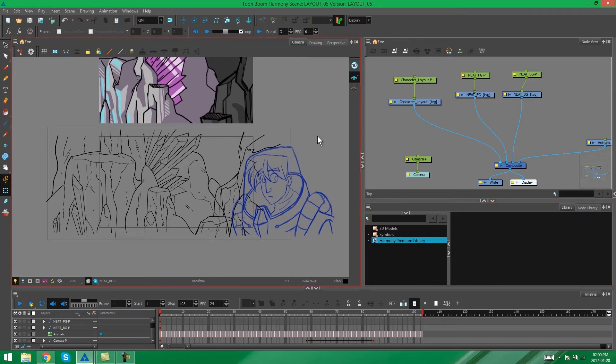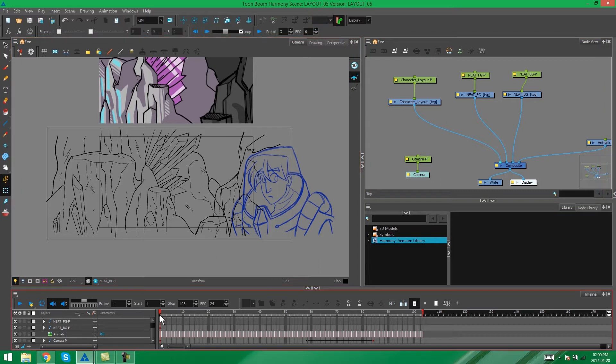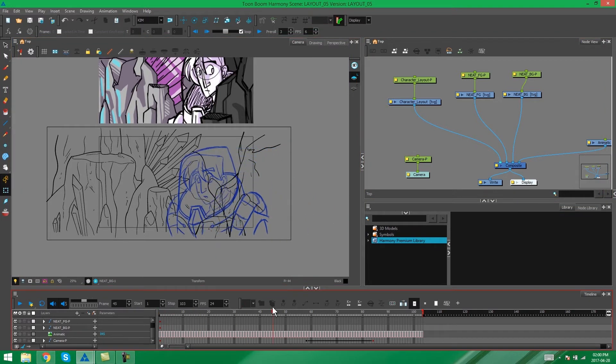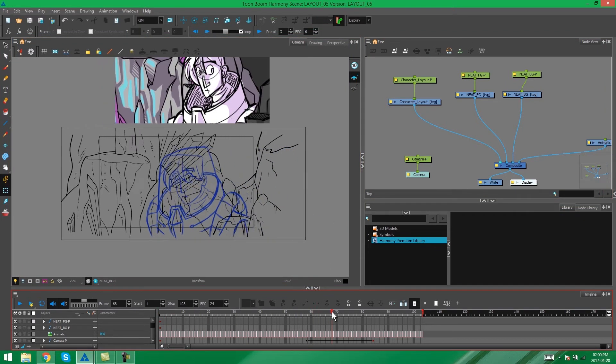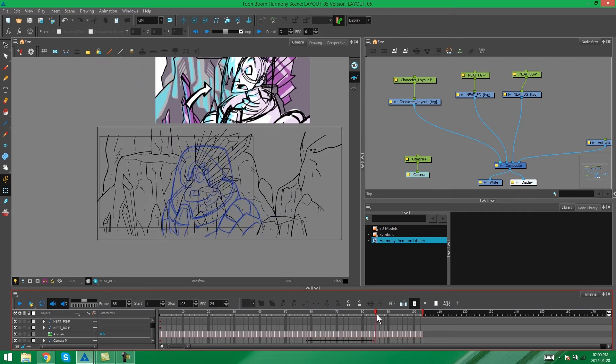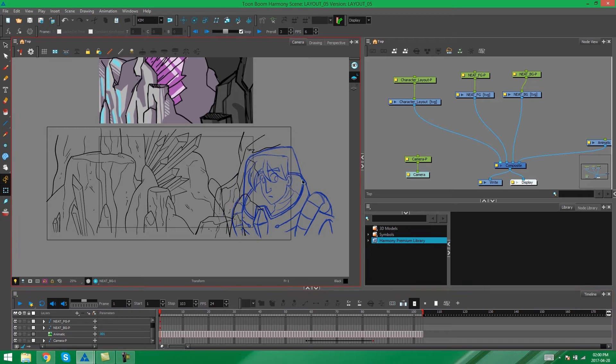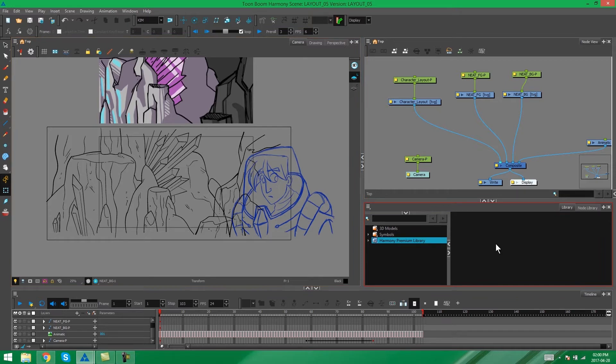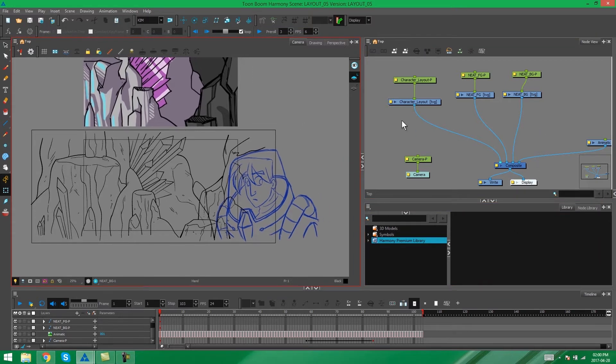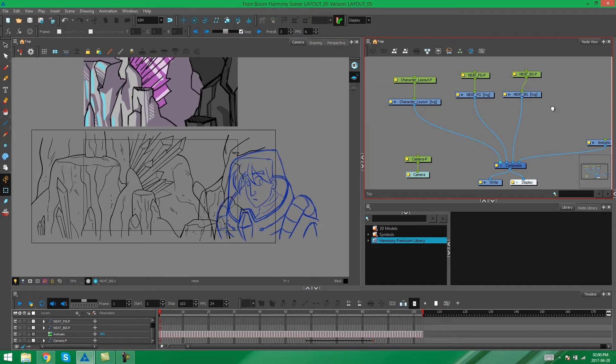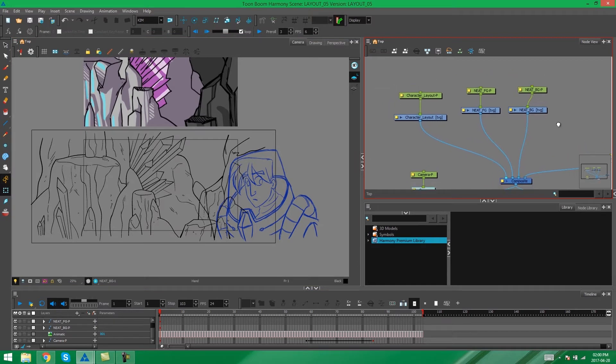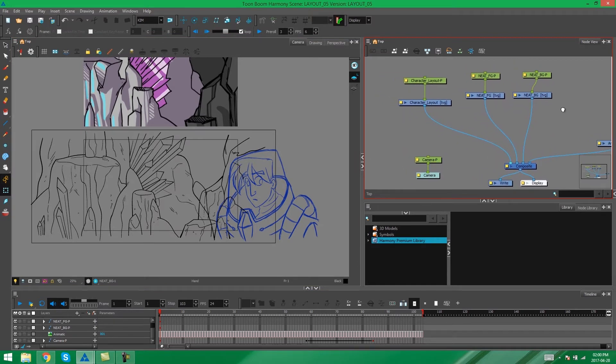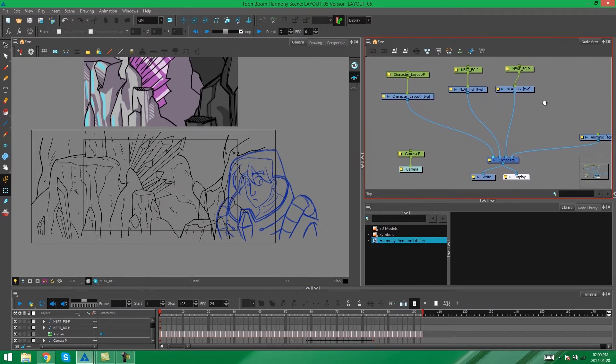Here I have the layout that I've already created. It's got a character movement, a camera movement, and a multi-plane happening with the environment. So what I want to do is I want to take each of these elements and create templates out of them in my Harmony Library. I'm just taking a look at all of my elements here in my node view.